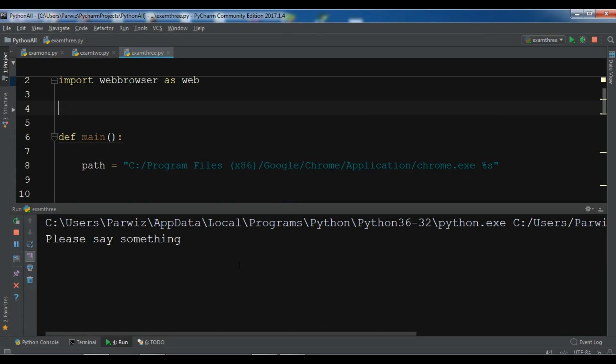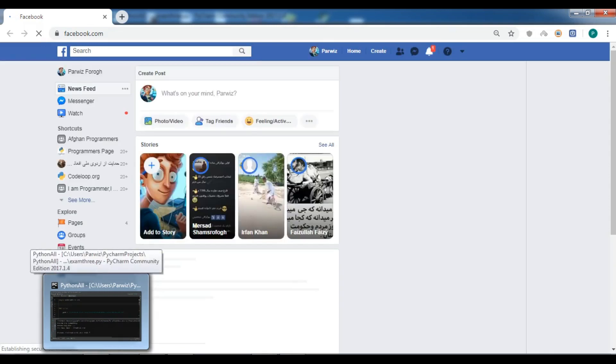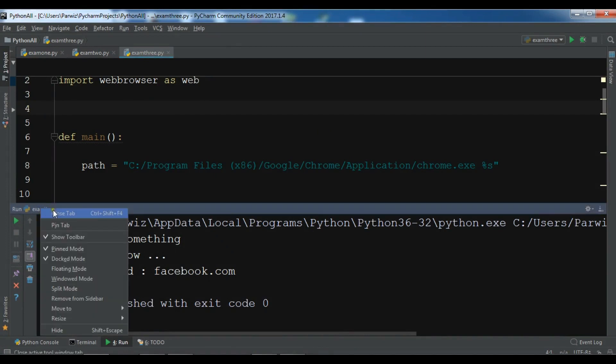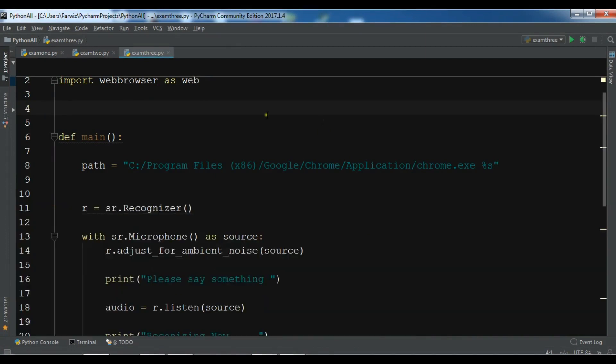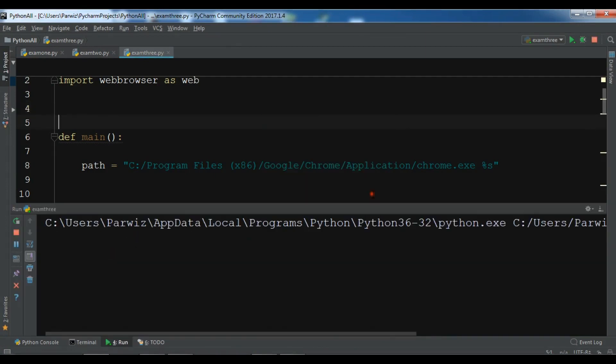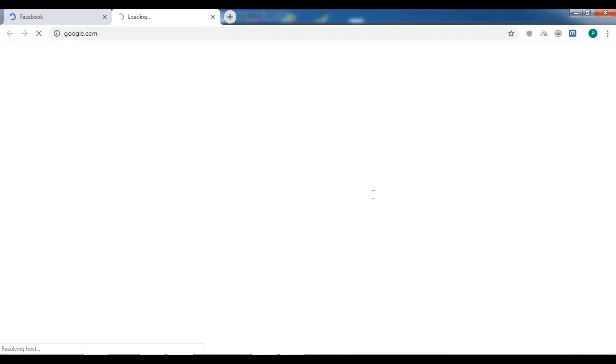Facebook.com. So now we can see this is facebook.com. So let me just run it again. Google.com. Now this is google.com.